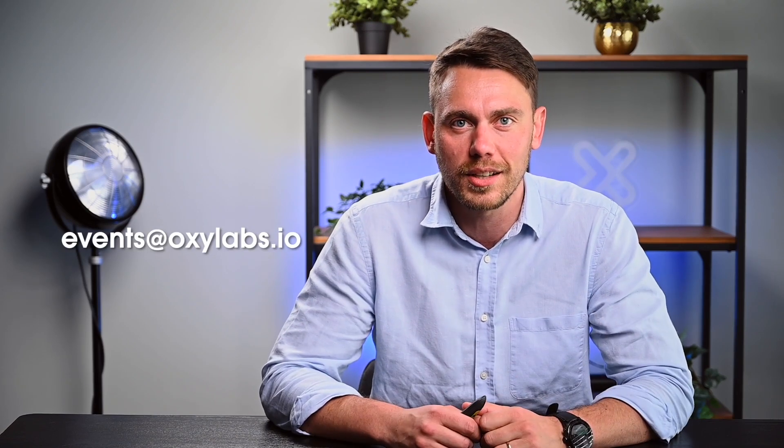That was it for commonly asked questions, and I hope the team answered your questions in Q&A box. If you have any more questions, you can find me on LinkedIn, or you can write to pavelas at oxylabs.io. I hope that information was useful for you, and see you next time. Bye!